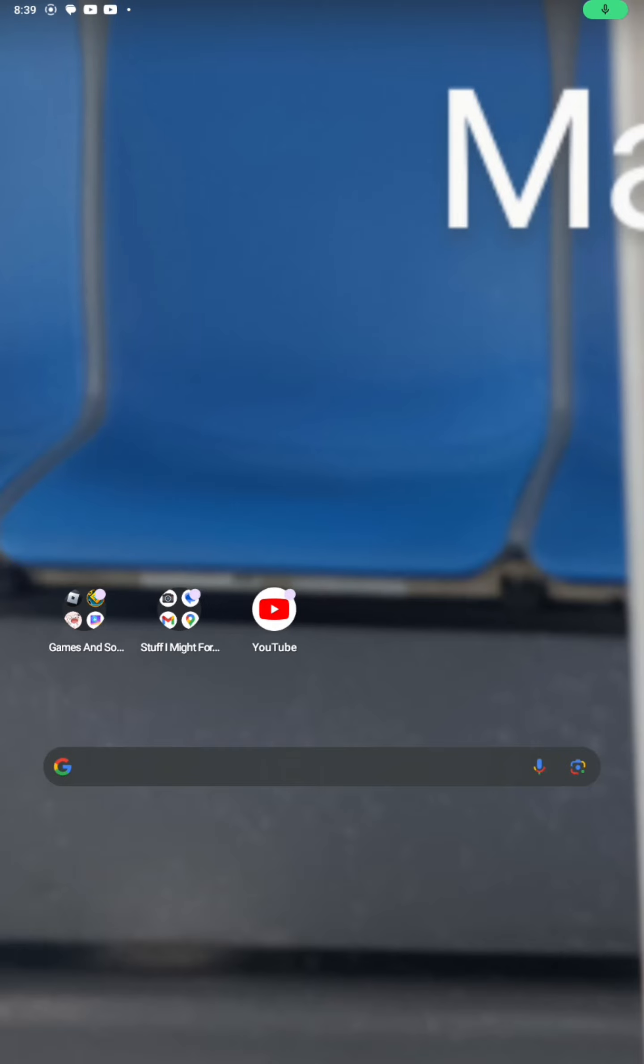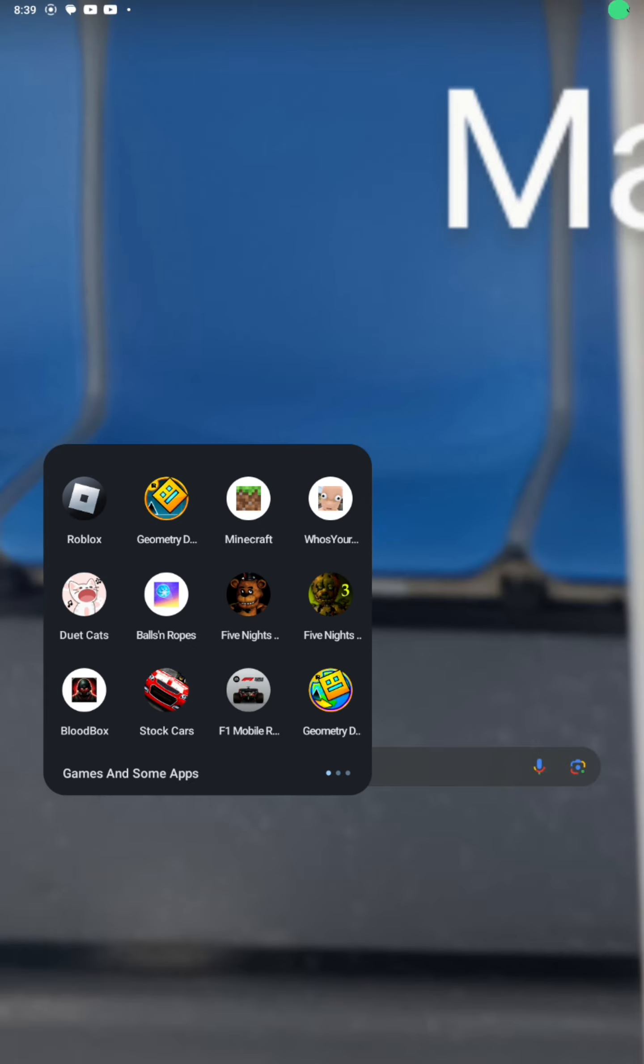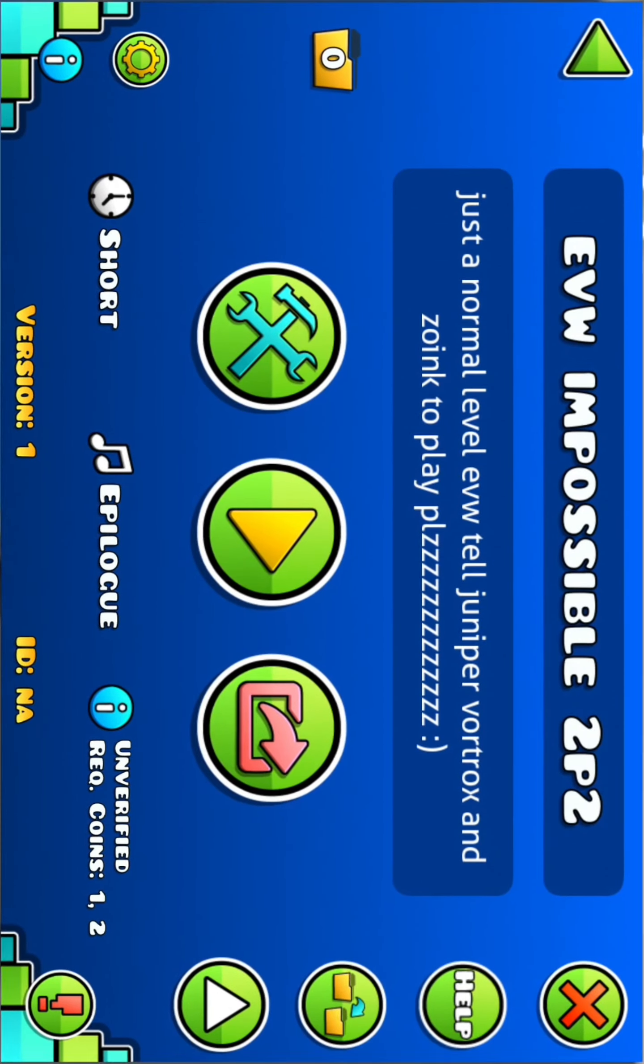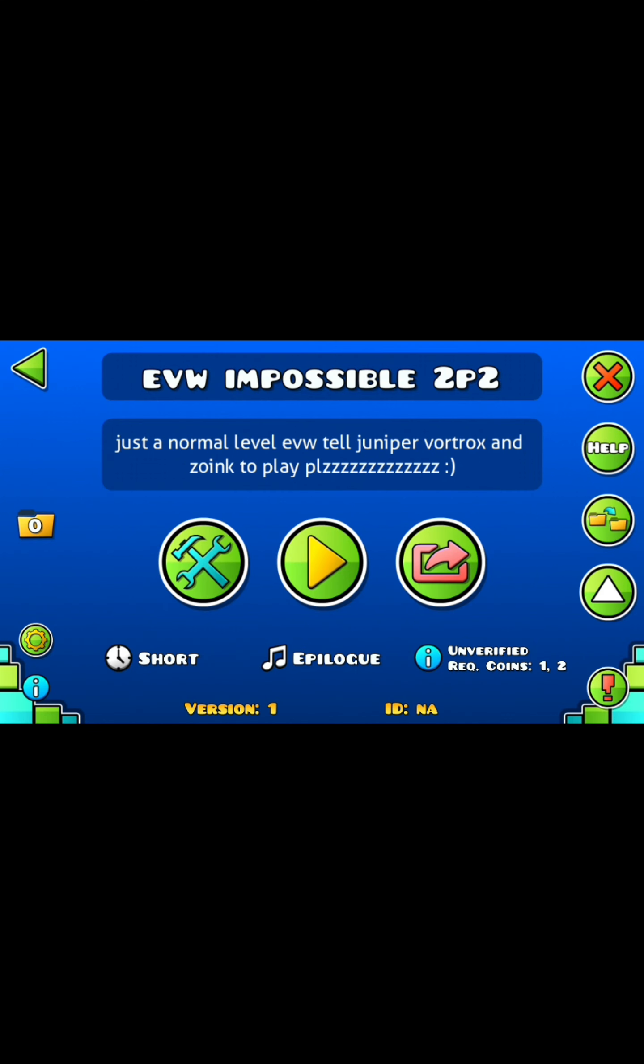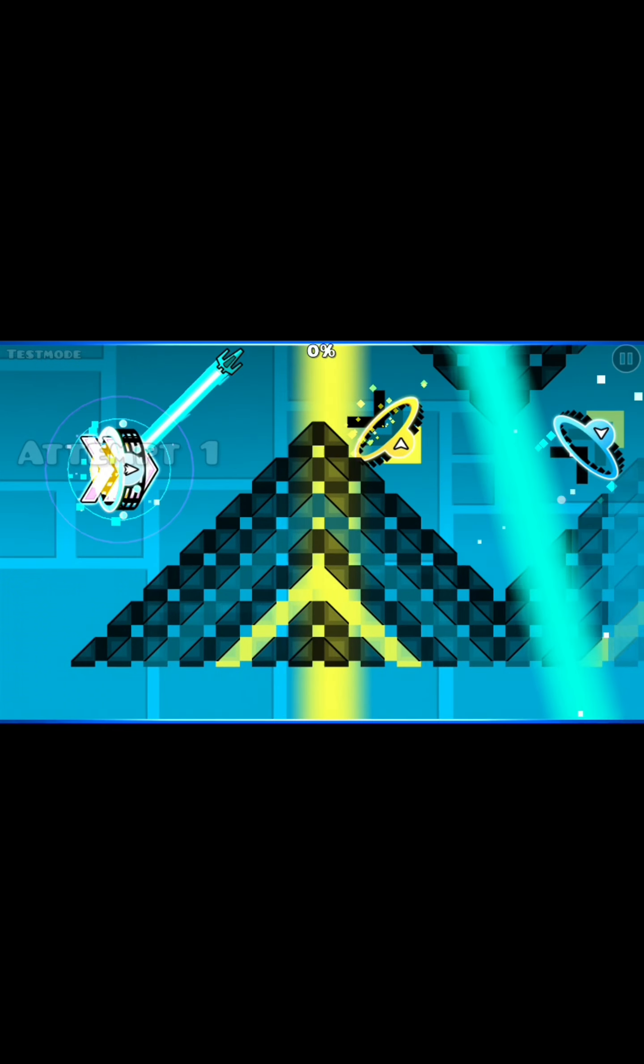Alright guys, we're going to play jam dance. This is my new level.